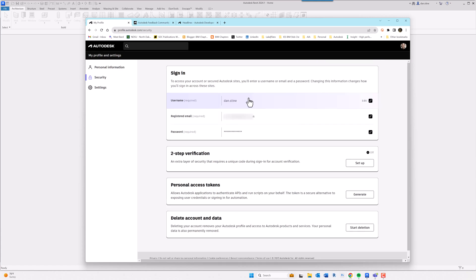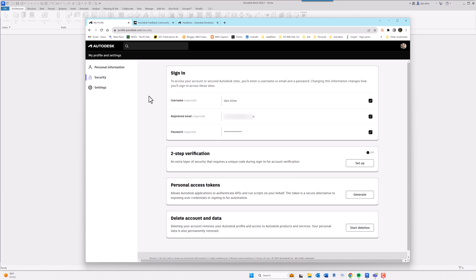So the main takeaway here is that an Autodesk account is created by an individual, and that Autodesk account can stay and generally should stay with the individual. A company initiates the prompt to create an account when they add that user into the system.